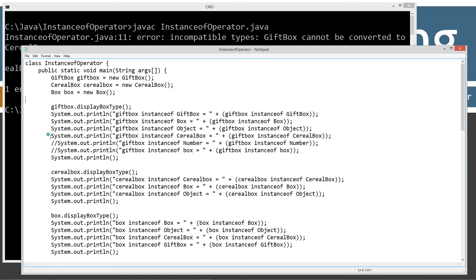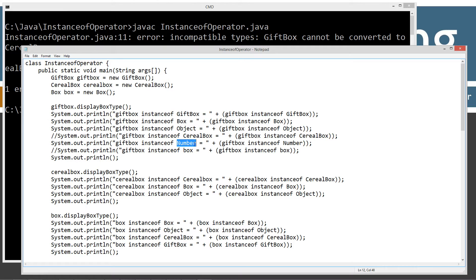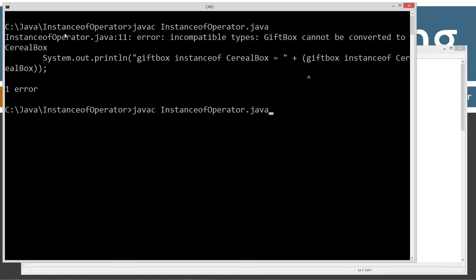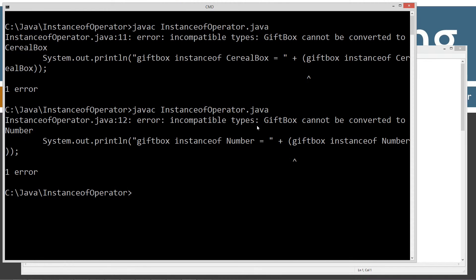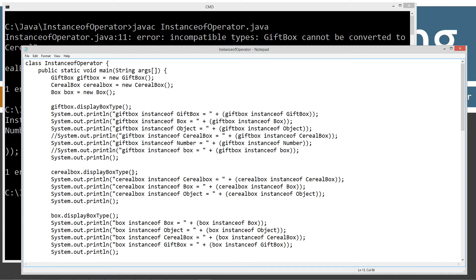Can we say giftBox is an instance of Number? The Number class is the superclass of all the primitive type wrapper classes like Integer and Character. Let's see what happens — 'Incompatible types: GiftBox cannot be converted to Number.' I'll explain why in a bit — there's a very good reason. And if we try to compare the box object reference variable using the instanceof operator with an object reference rather than a class name, we get 'Cannot find symbol' — because you must declare only the name of the class or interface, not a supertype object.